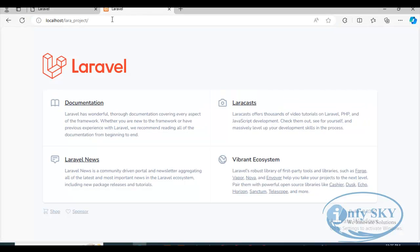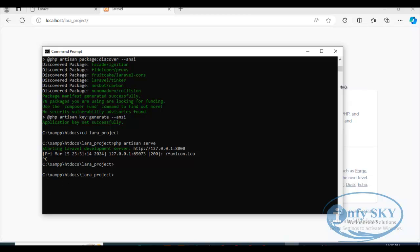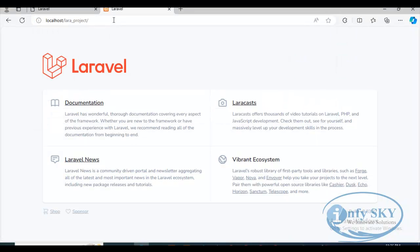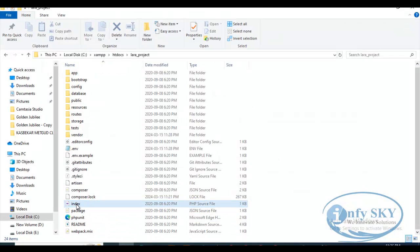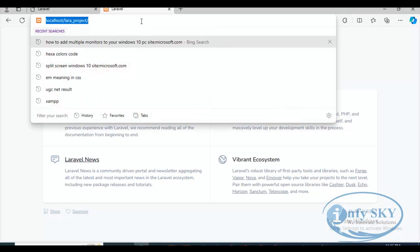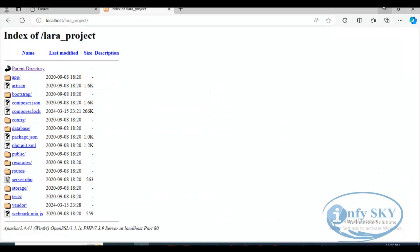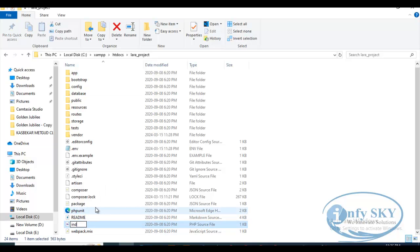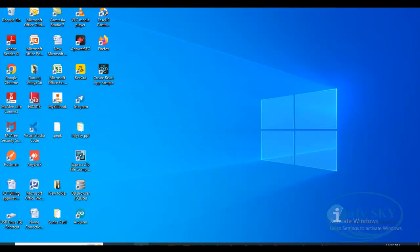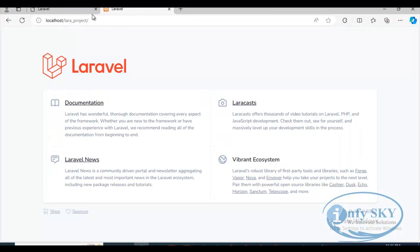Let's check whether it will work now. The artisan command is no longer running, it's closed, and you can see it is working. If you keep the filename as 'server' instead of 'index,' you'll see an error. Just change it to 'index' and run — your project will run without the artisan command, using localhost. I hope you liked this tutorial. Please like, share, and subscribe to our channel.